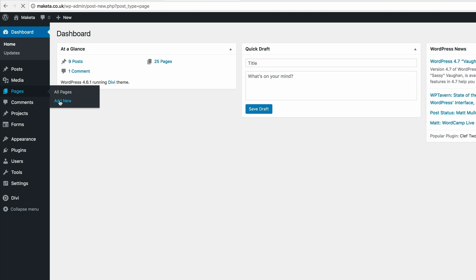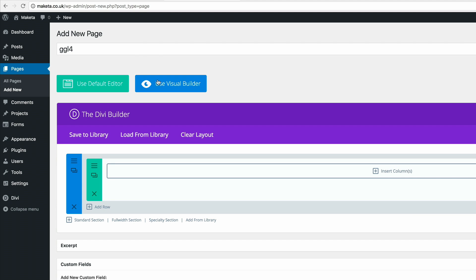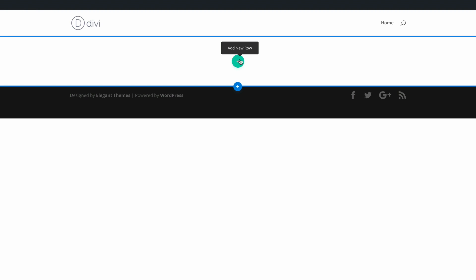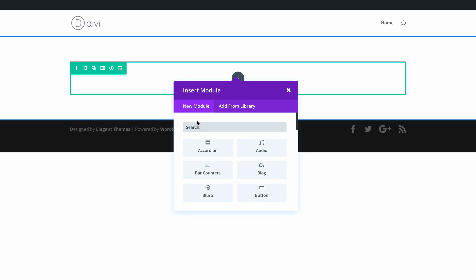I'm going to click on use the Divi builder and use visual builder. What we need to do here is to add a single row and also a gallery module.